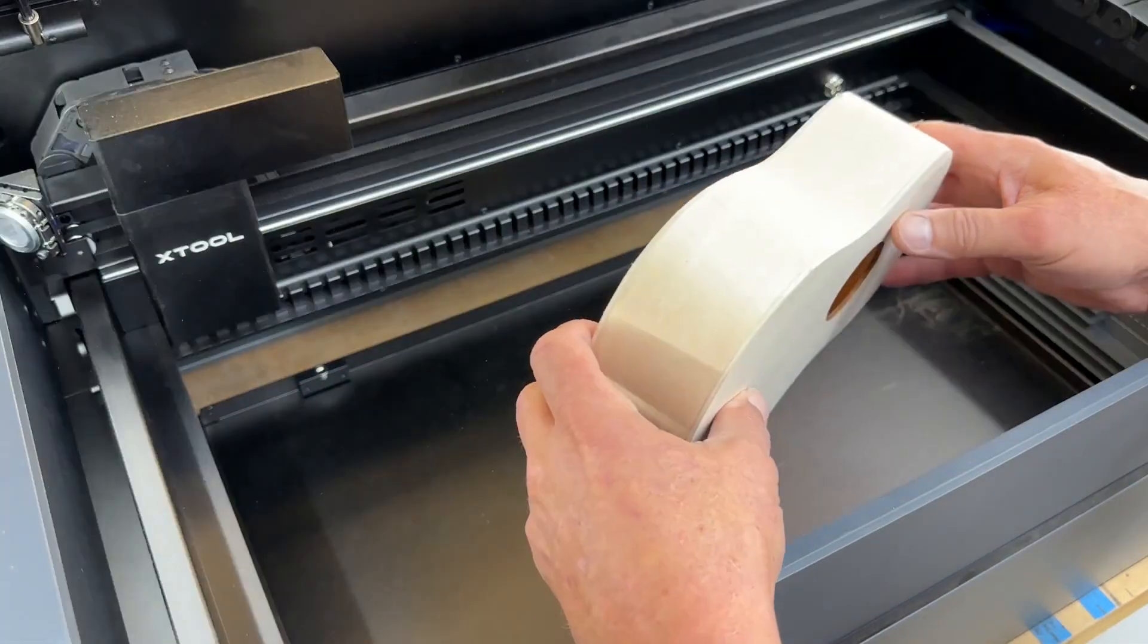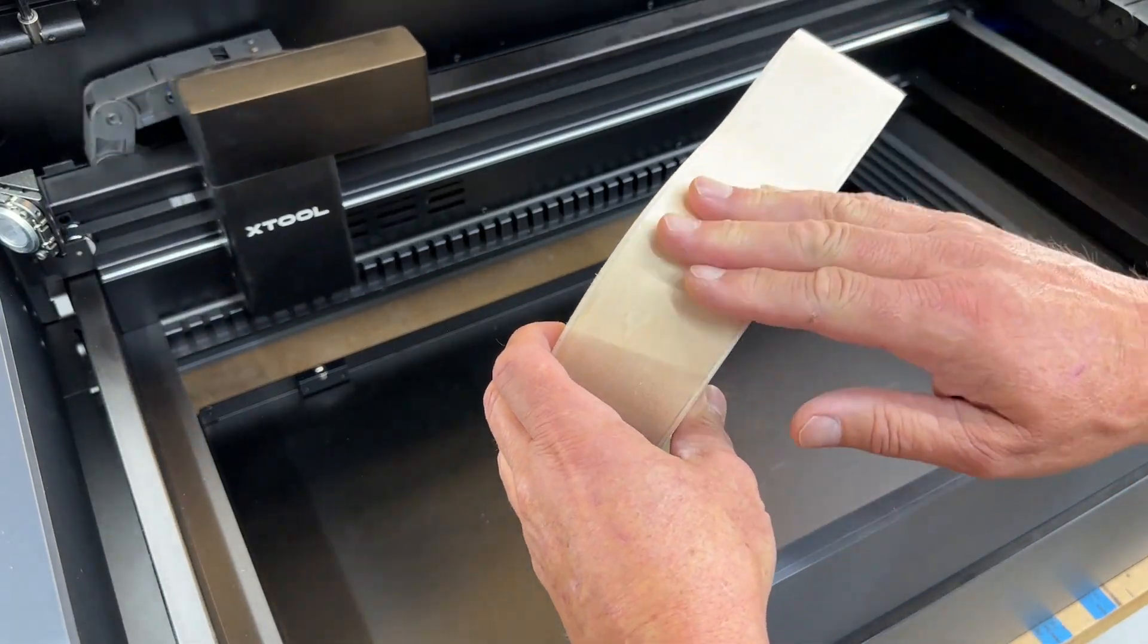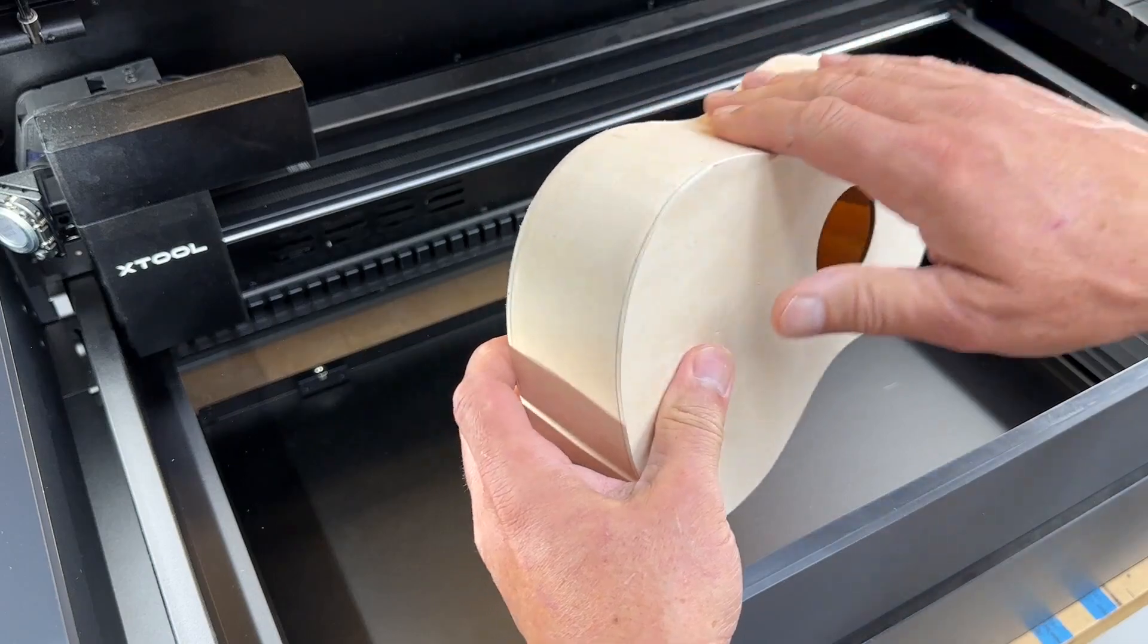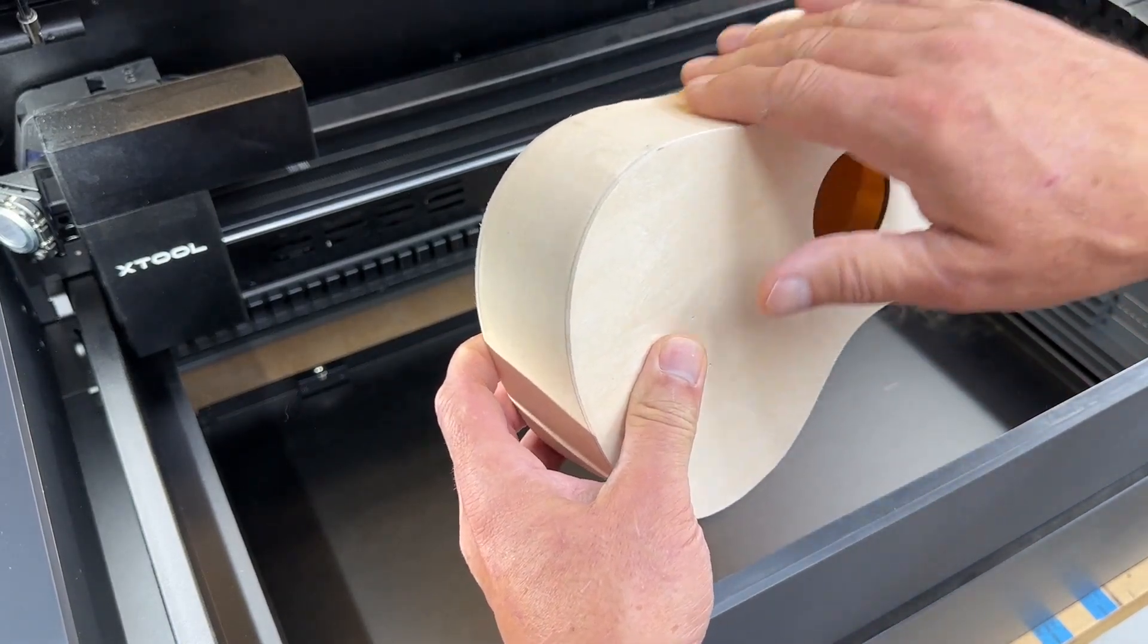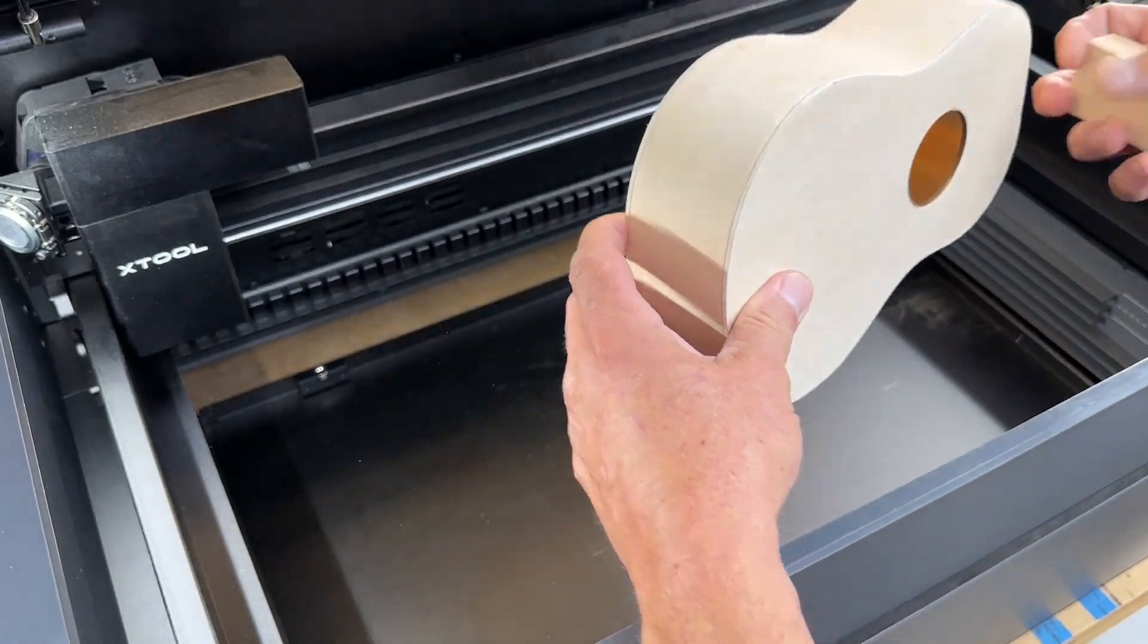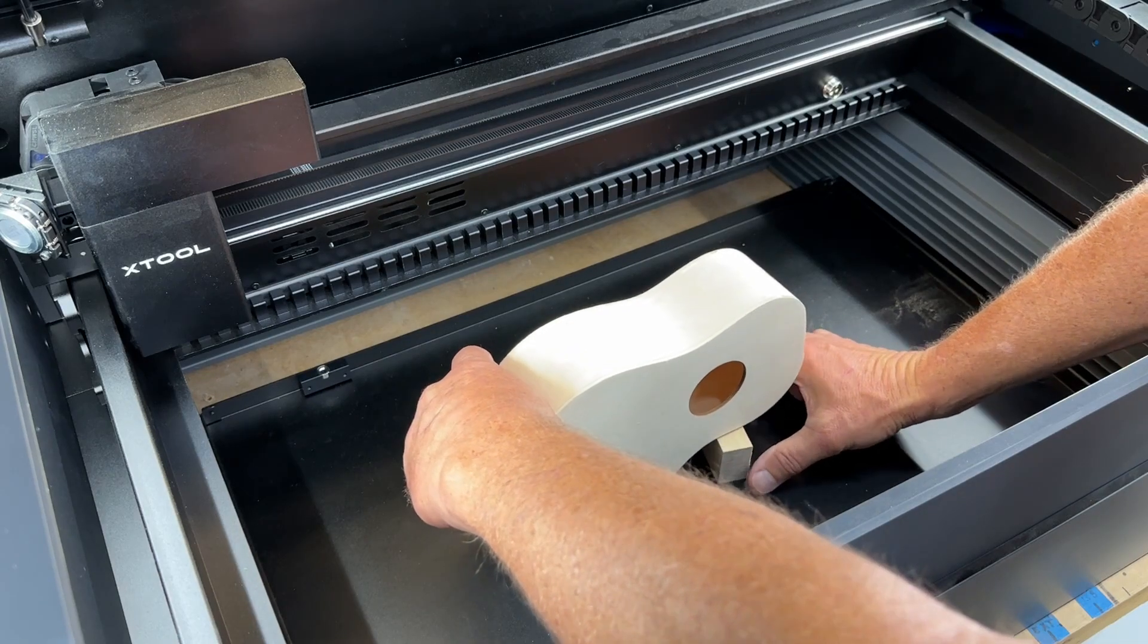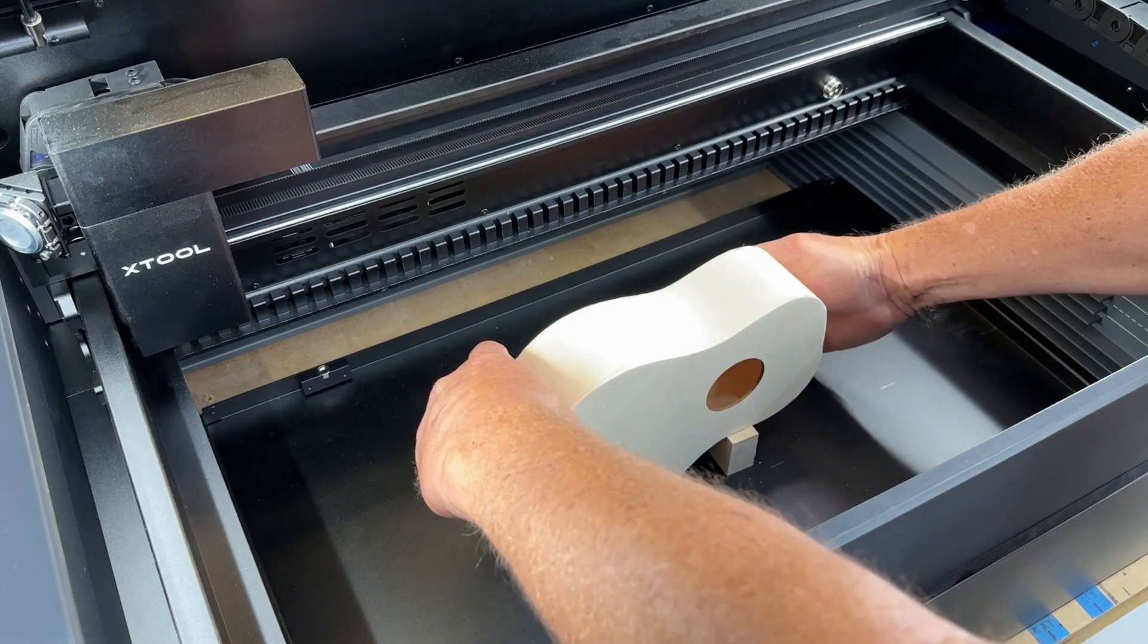So the first thing I'm gonna engrave on here is the design along this curved edge and that's where we're gonna see the P2 set up for engraving on a contoured edge. Because of the shape of this thing I'm gonna use a block of wood here to kind of level out these two lobes.